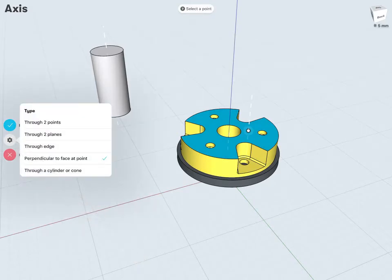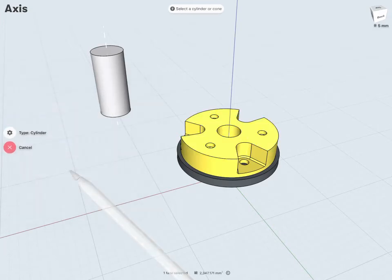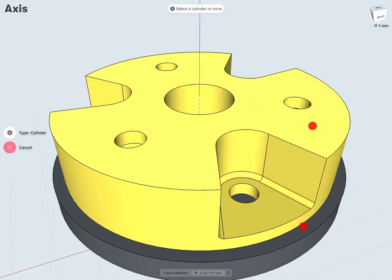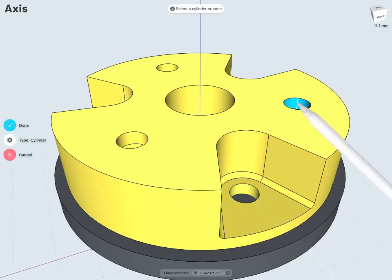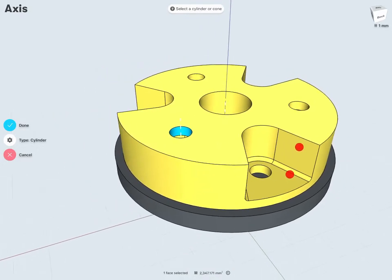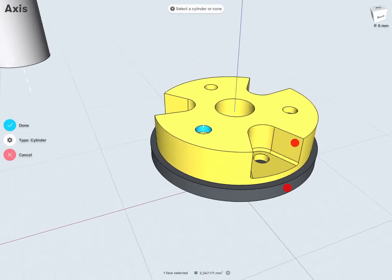Finally, I have through a cylinder or a cone. This can be used to create an axis through any cylindrical face or a cone — so for example, here, here, here. And notice it creates an axis through that face or cone.